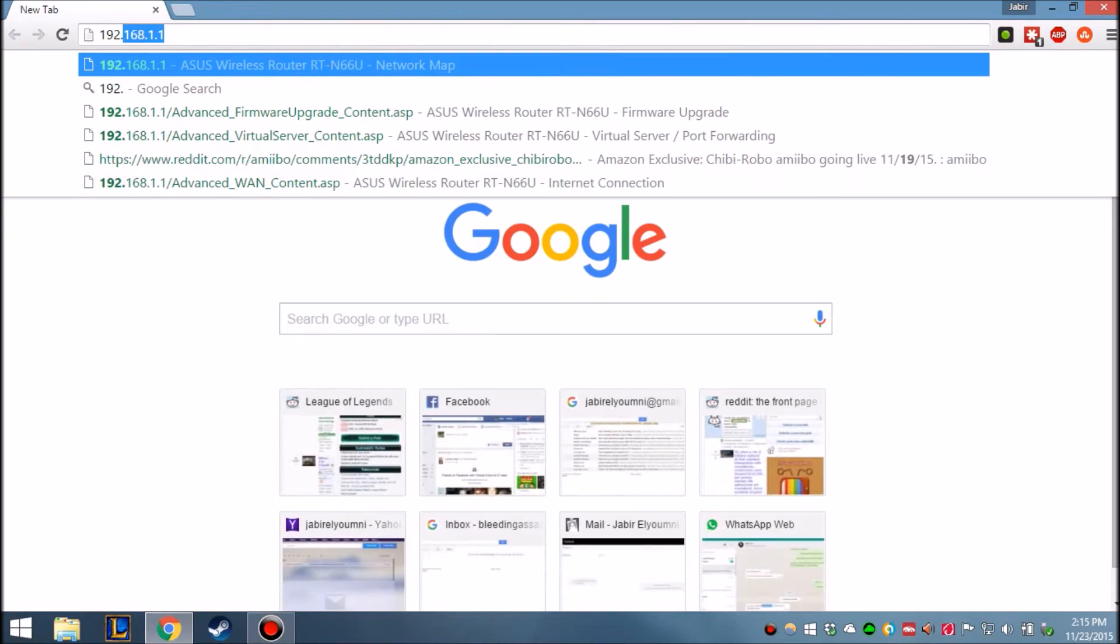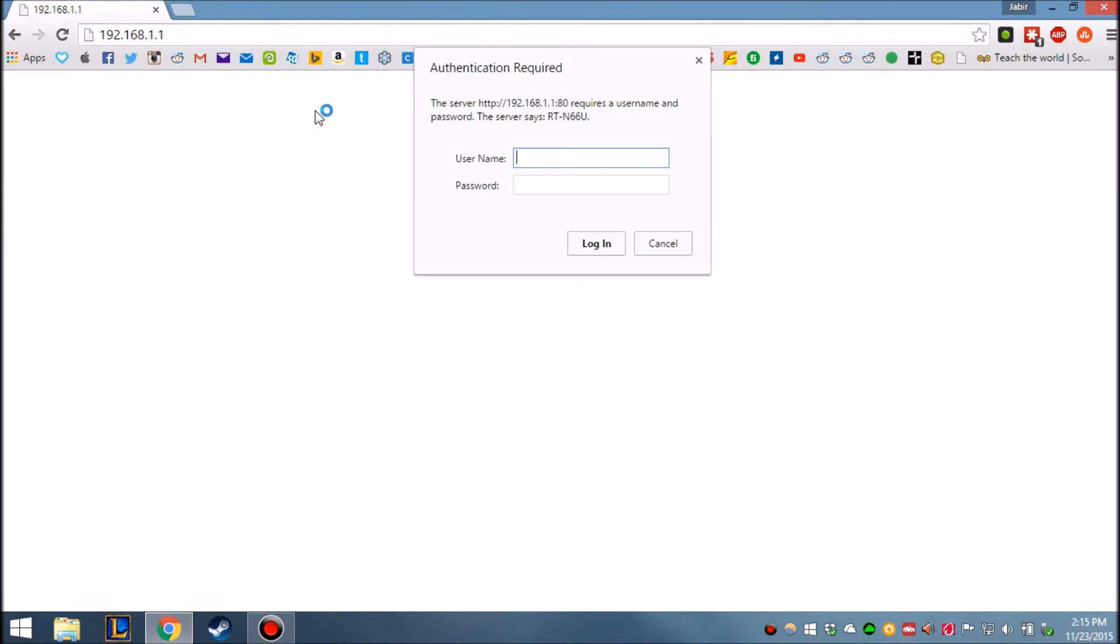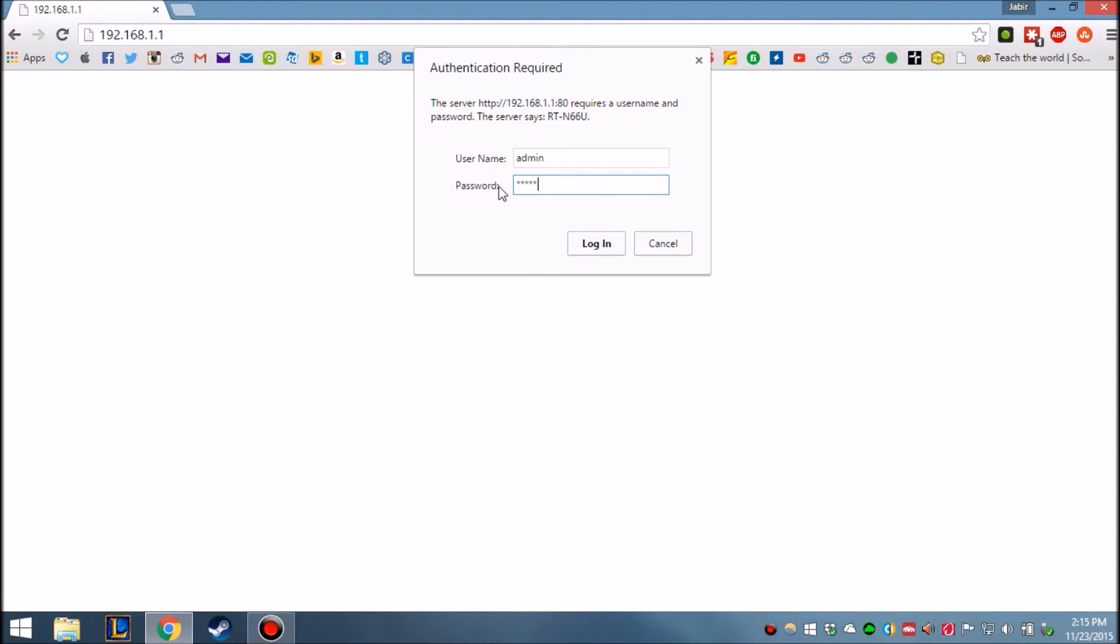And I have a router, and if you don't know what your router password is, it's most likely admin username, admin and password are going to be admin. But since I already customized mine, it's criminyjimjim, and my password is... I'm not telling you my password.